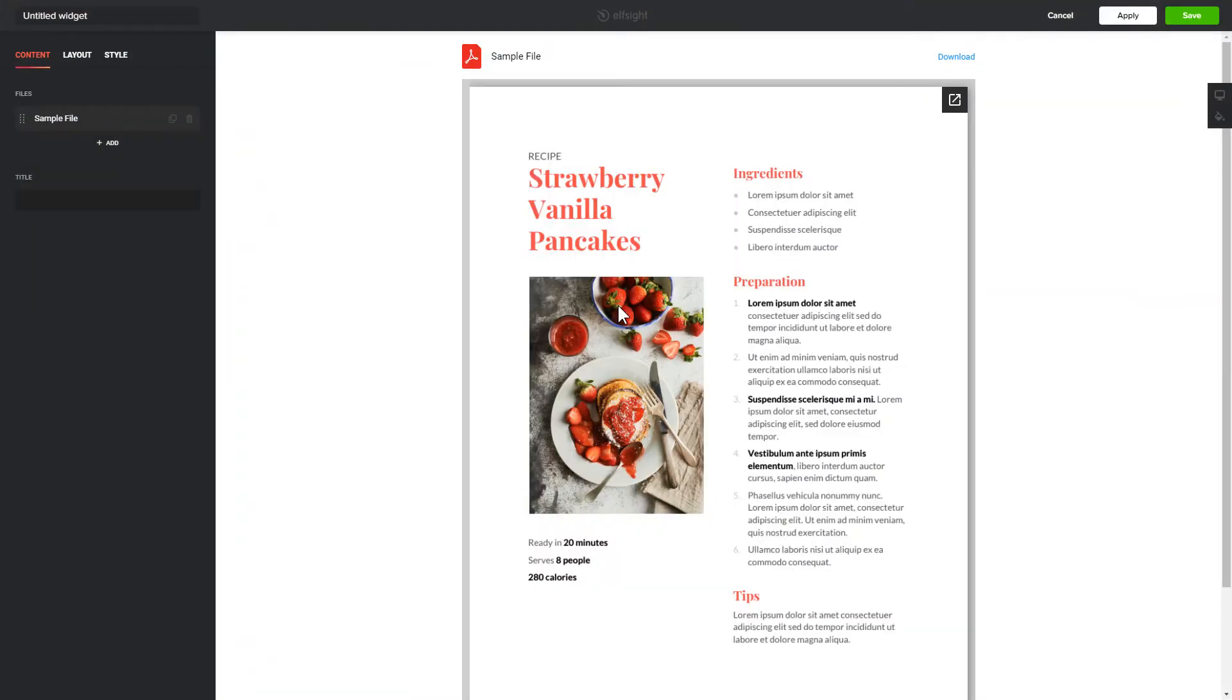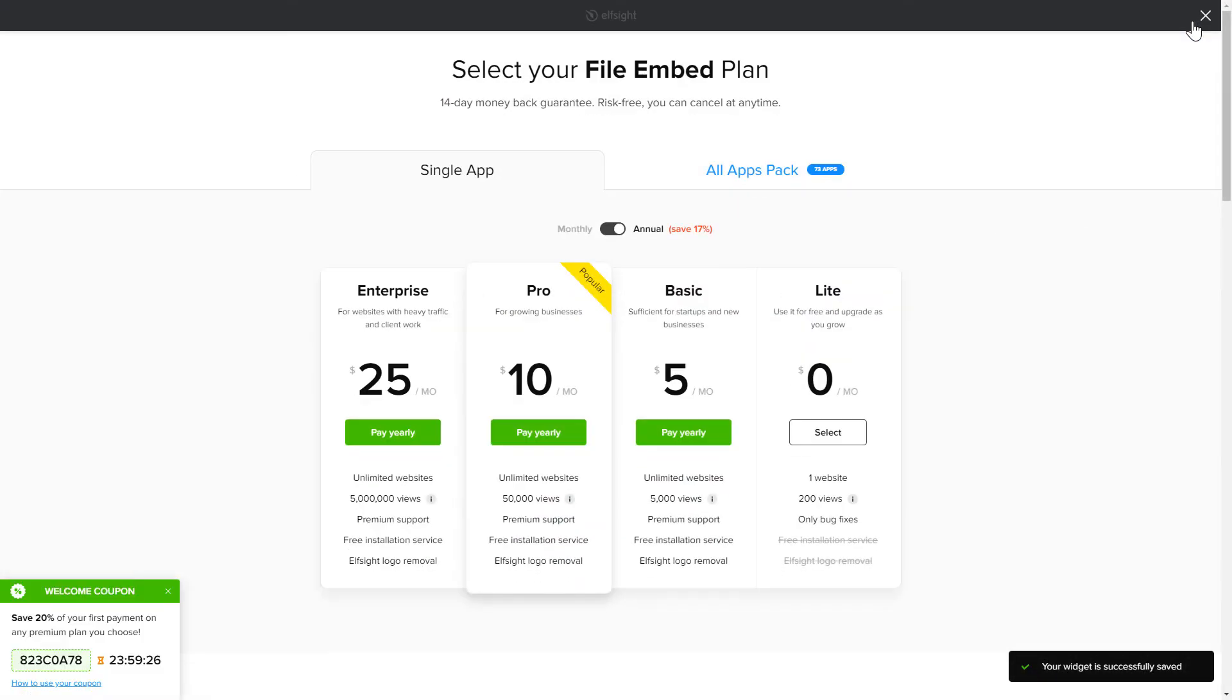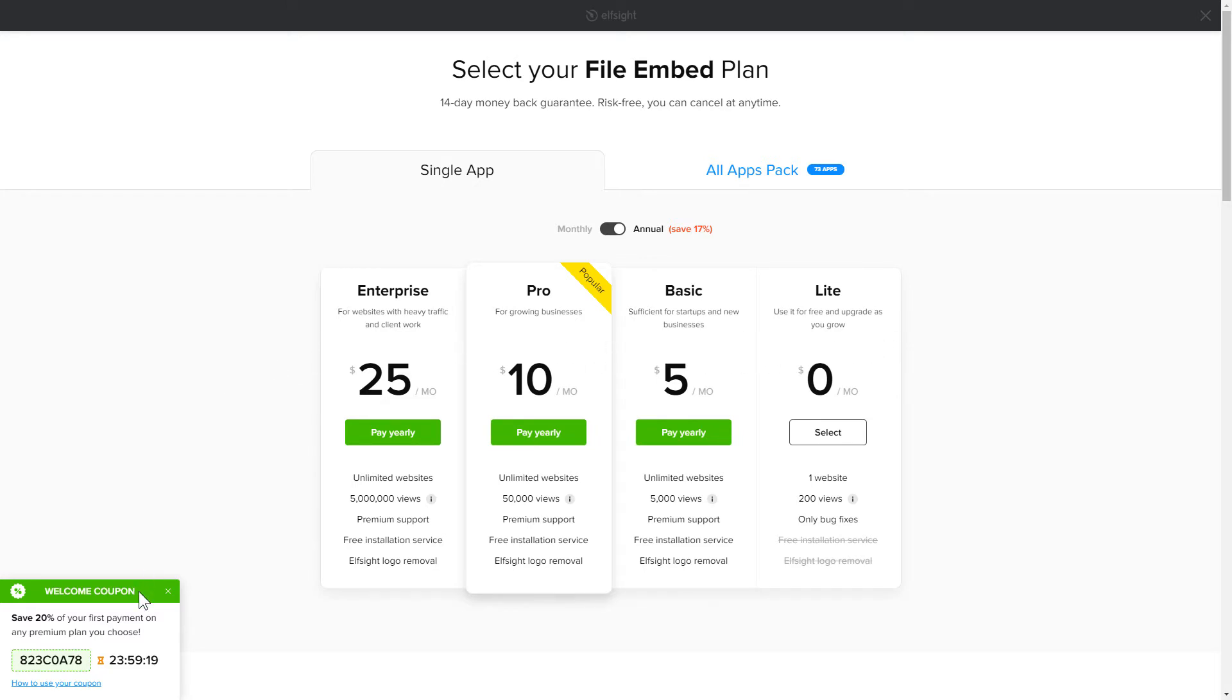After you sign up, you'll see the widget that you have just created. Click Save. The next step is to choose your subscription plan. You're very welcome to start with Lite, but keep in mind that your 20% discount is valid only for 24 hours.